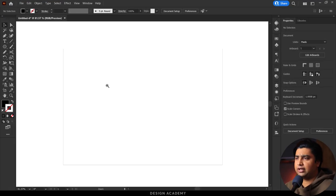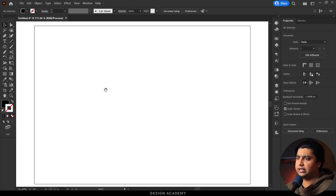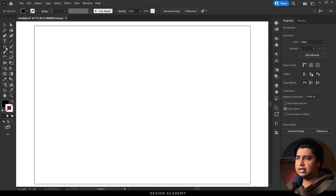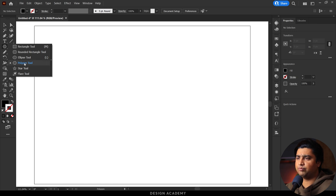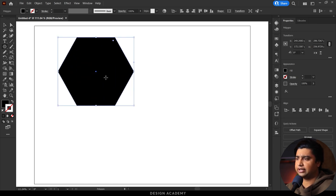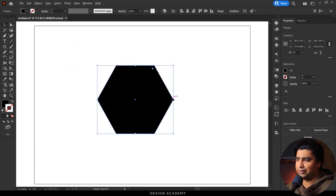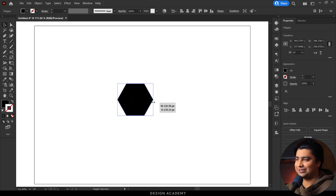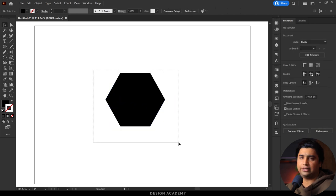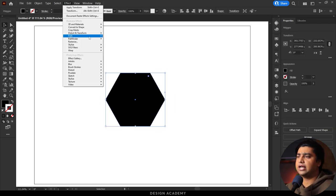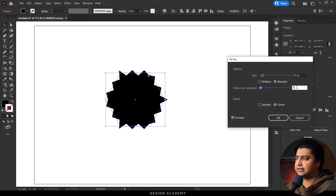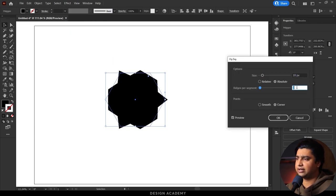I opened a document in Illustrator and we will click and drag the polygon tool to make a small polygon. We will add Effect, Distort and Transform, and click on Zigzag. We will reduce segments.